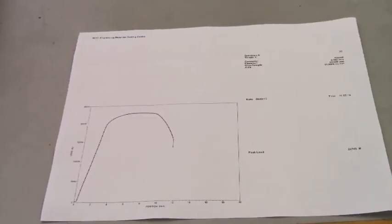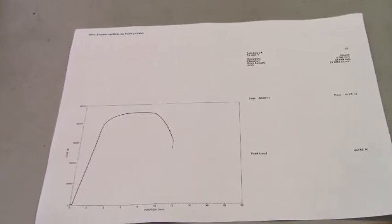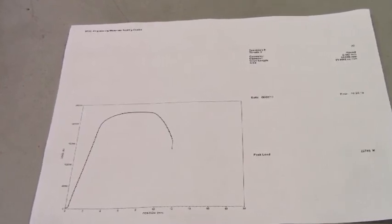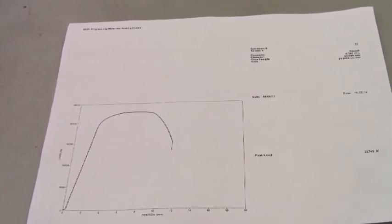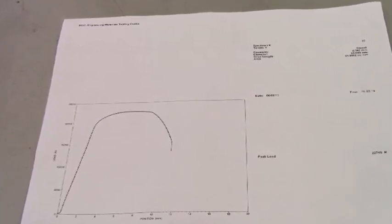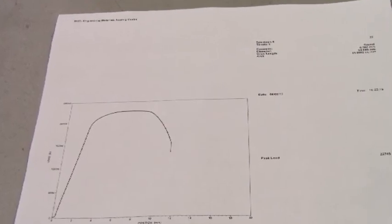With the test complete, a copy of the test data is printed off and the graph is used to determine the material's yield load and maximum load. It will be labeled and then submitted as part of the report.